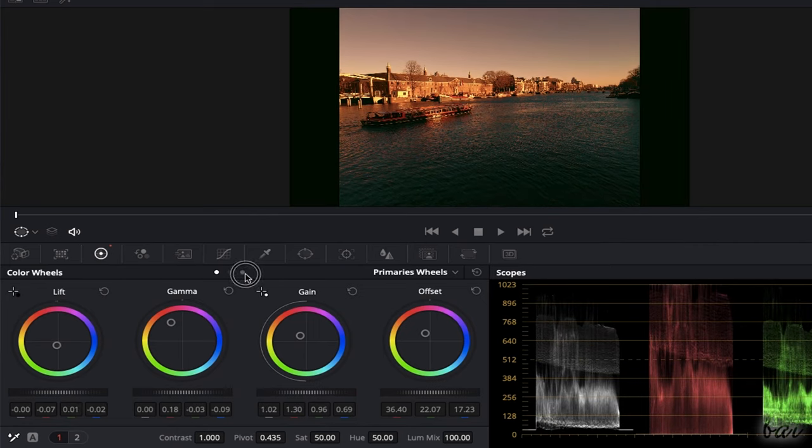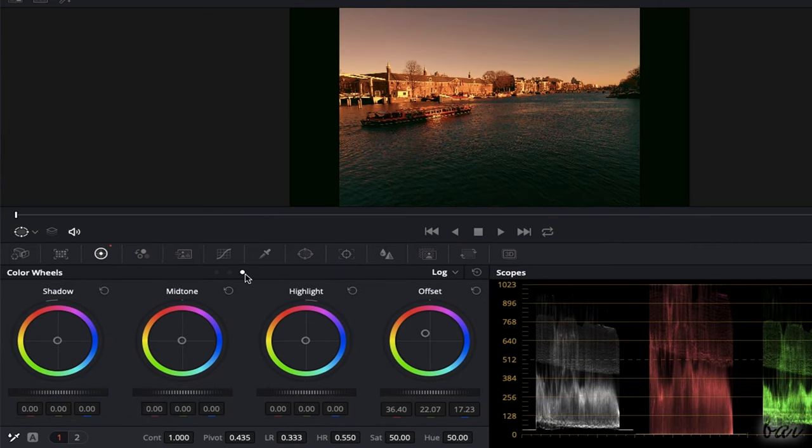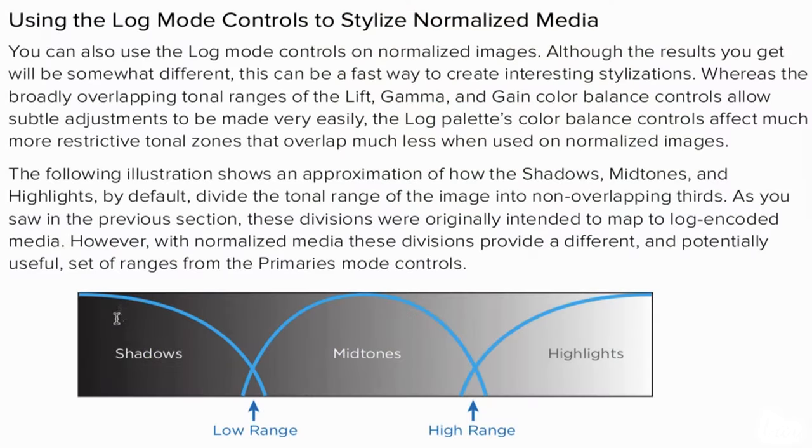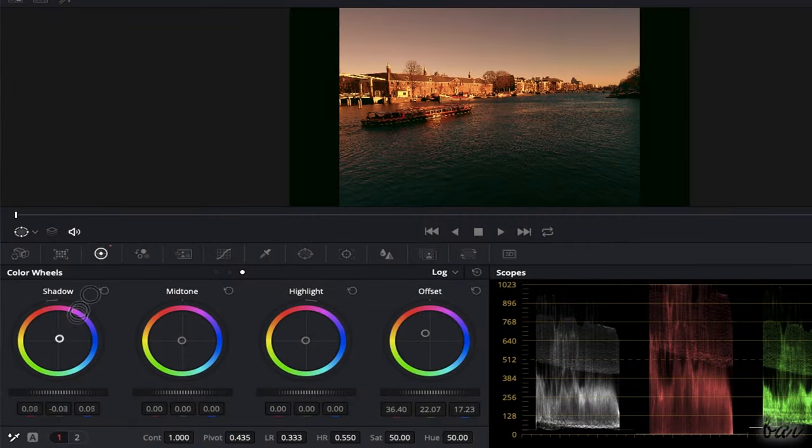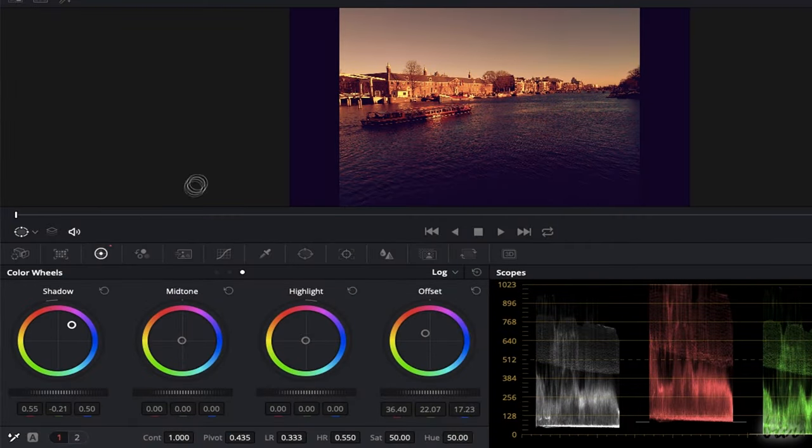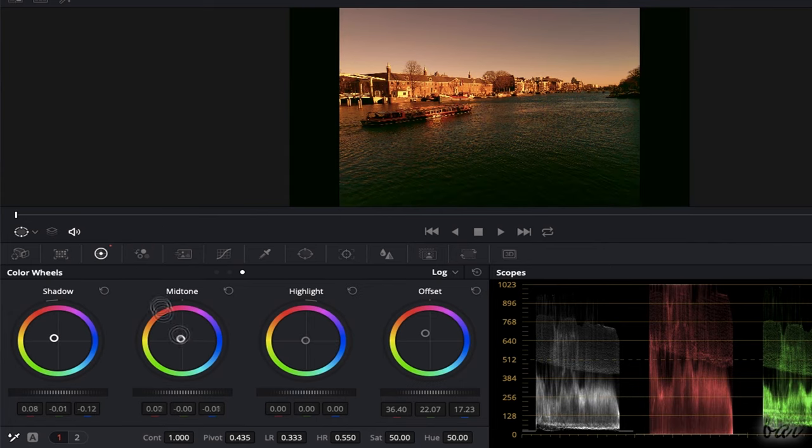Besides the Primaries wheels, you also have the log ones. These divide the clip in shadows, highlights, and midtones that do not have any clip region in common. This is useful to apply more precise adjustments with no smoothness or non-naturalistic effects on the clip.